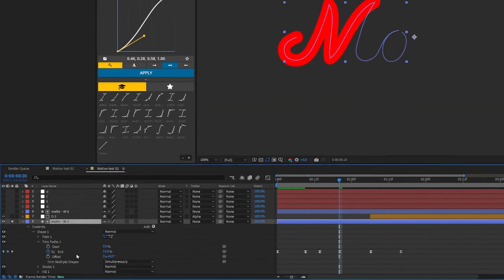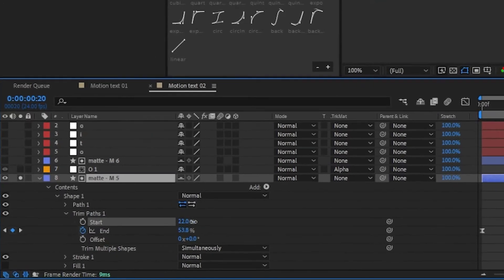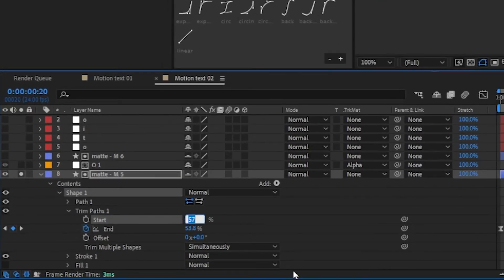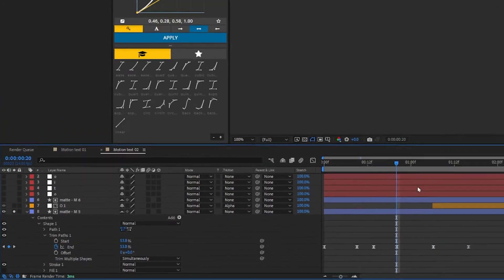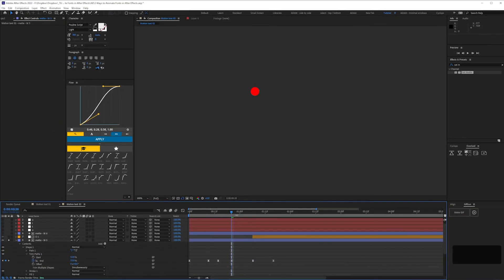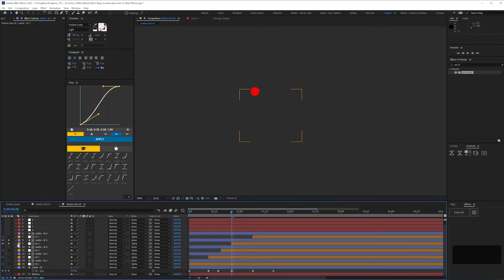In this case here for the last part of the M, I've copied and pasted the value of the end keyframe, which is broadly but not exactly 57%, hence copying and pasting rather than typing it in.